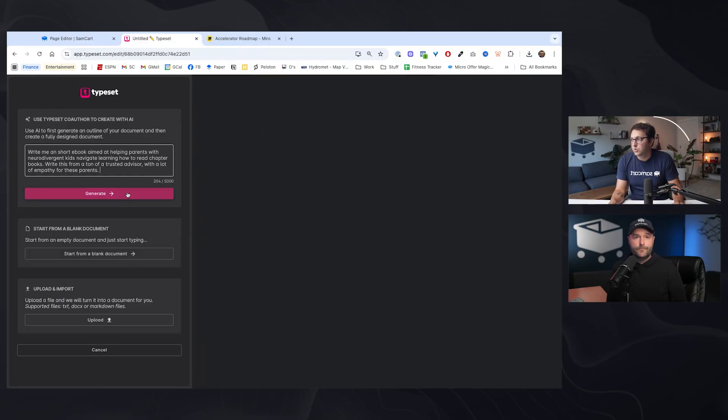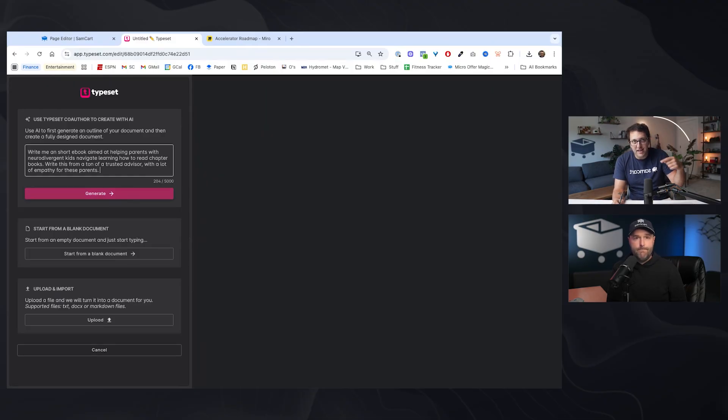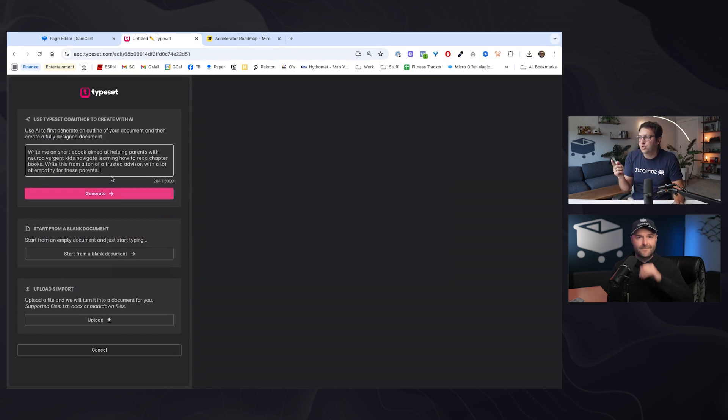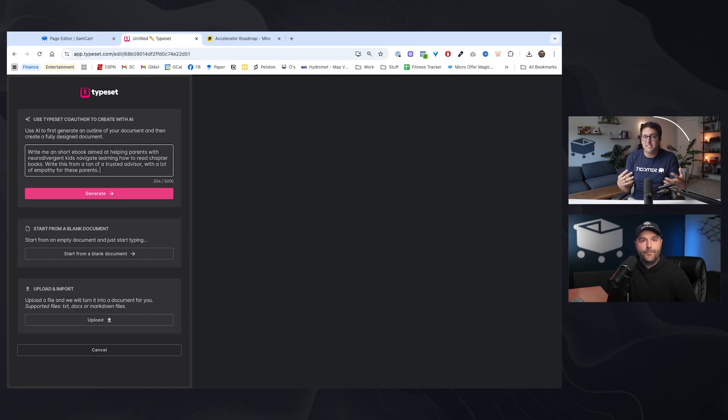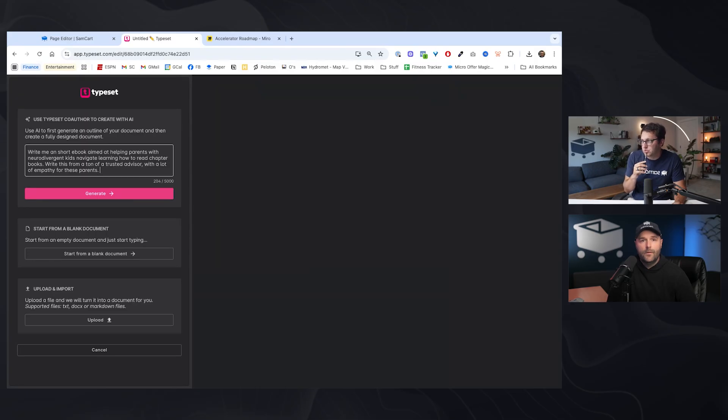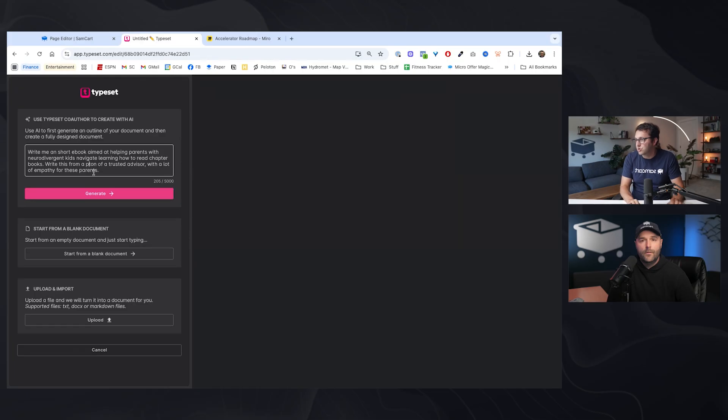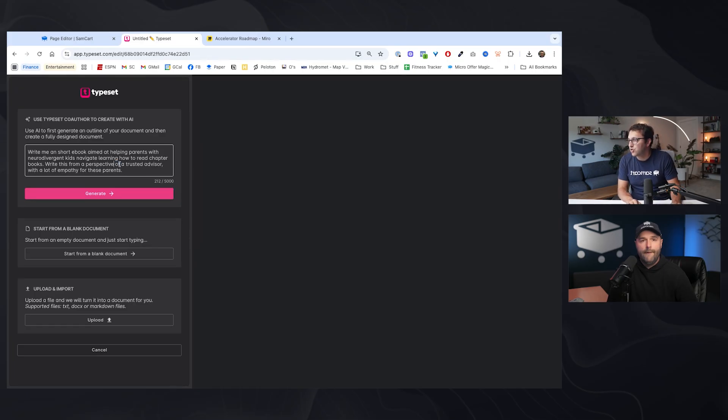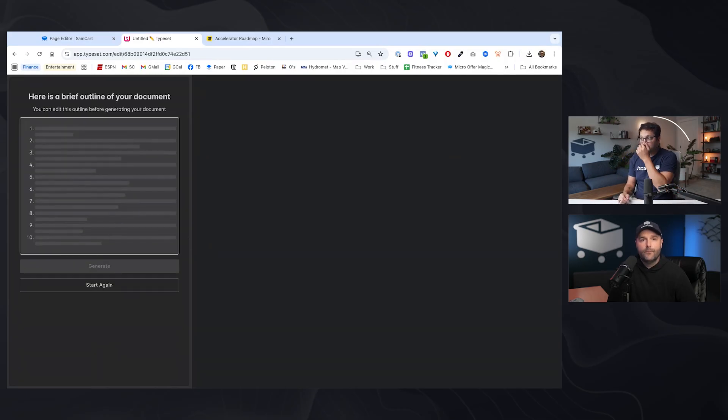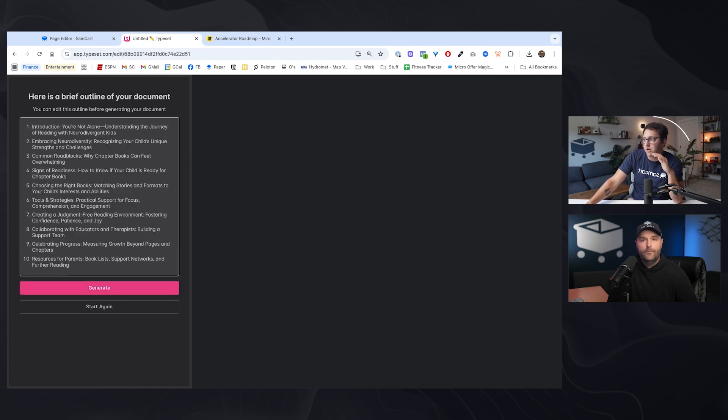I think that if you can prompt that well enough, you can get a great starting point for an initial first date product, even with what TypeSet is going to spit out for you right now. This new feature is called co-author. Inside of TypeSet, this first date product, you can literally watch. I just wrote a quick prompt. Write me a short ebook aimed at helping parents with neurodivergent kids navigate learning how to read chapter books. Write this from a perspective of a trusted advisor with a lot of empathy for these parents. And I'll click generate.